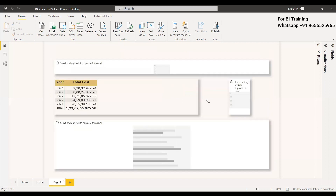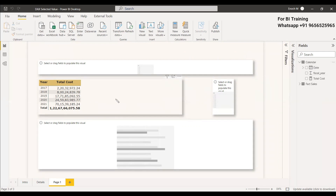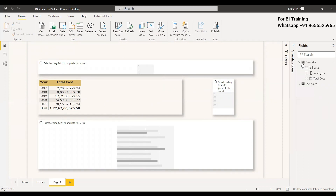Now we have taken the year and the total cost — we have the fact table and the calendar table with year and total cost columns. We will create a measure to see what the cost is in 2019 with respect to the fiscal year, not just the total cost. We need to show this in the table, and we can do this using SELECTEDVALUE because in all rows the selected value will be checked.